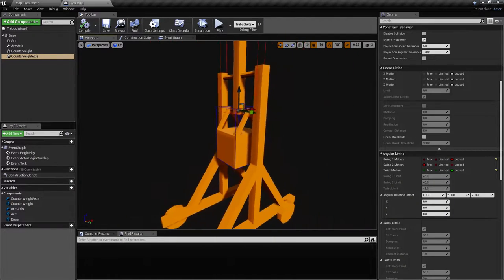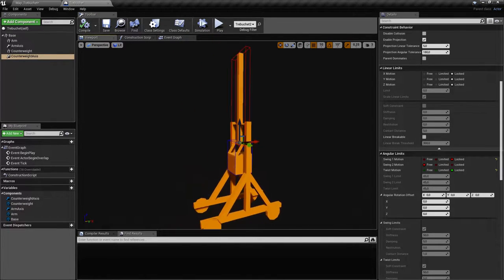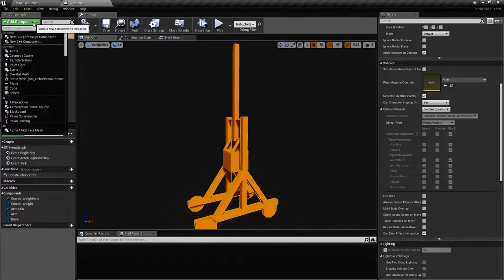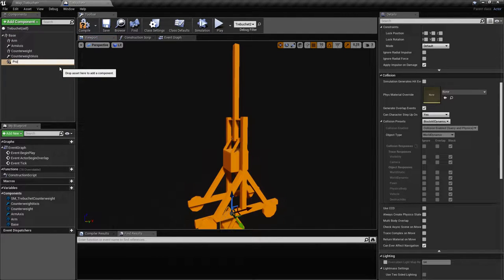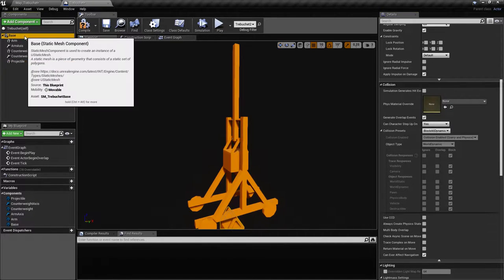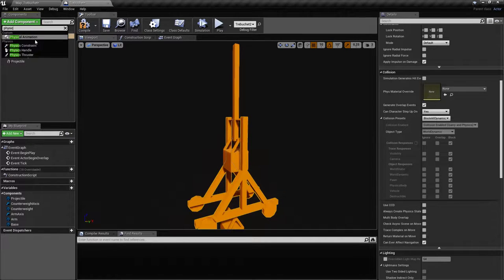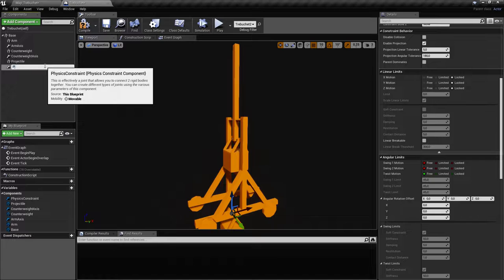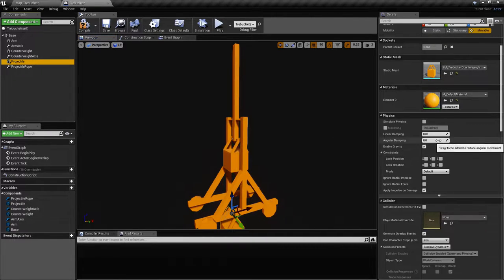Now we have to attach the projectile. Let's go ahead and create a static mesh for that and also a physics constraint — we'll call this 'projectile rope'. The projectile will simulate physics.